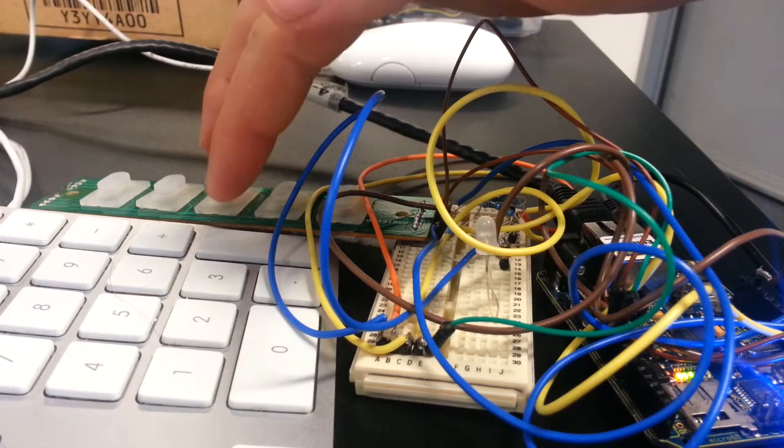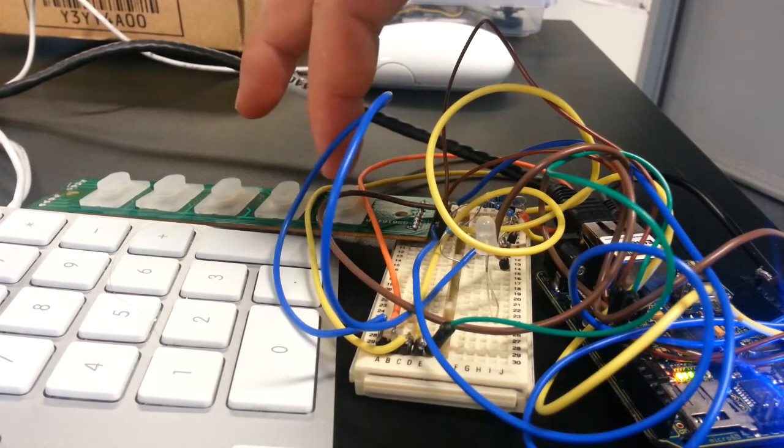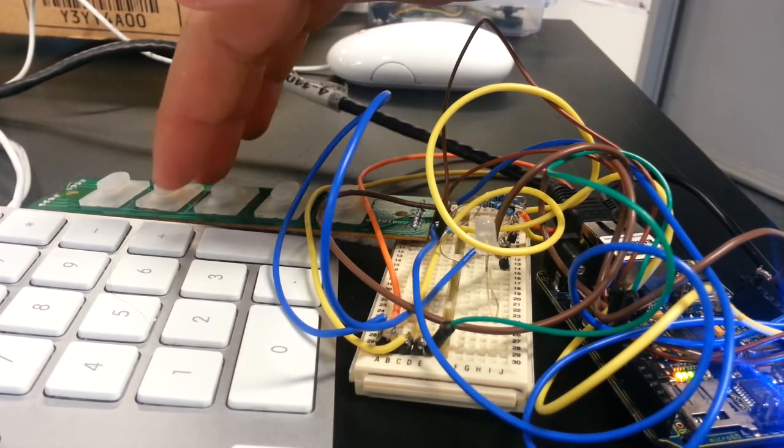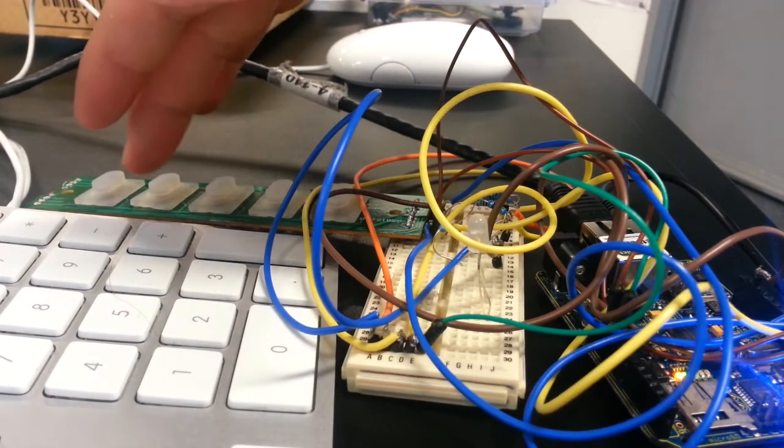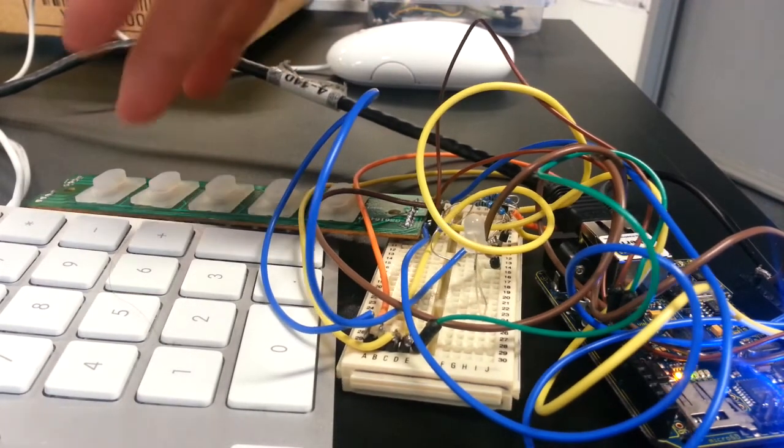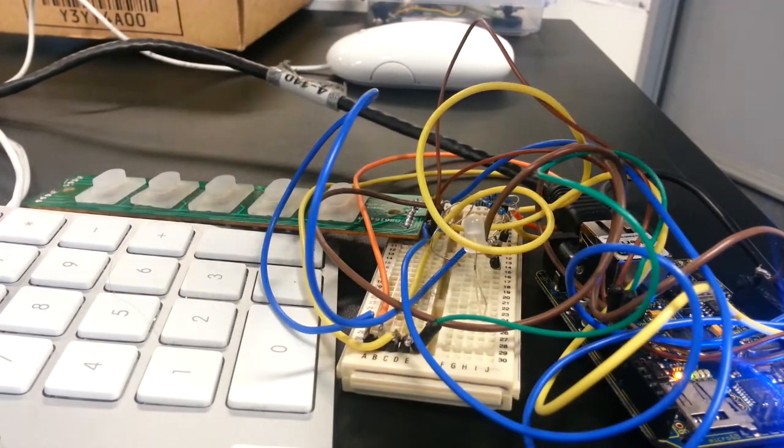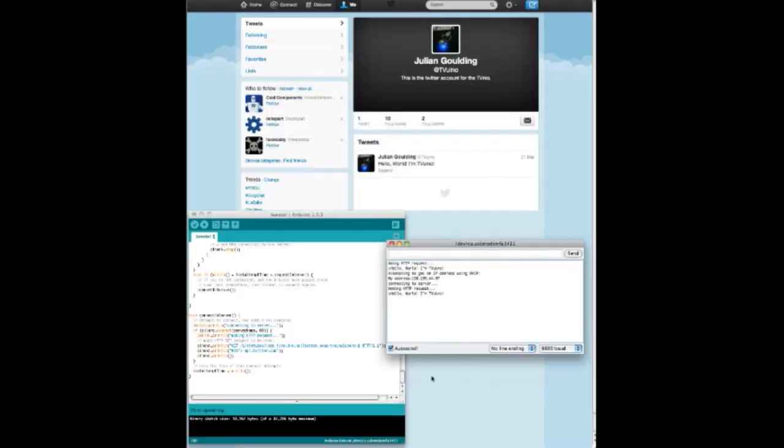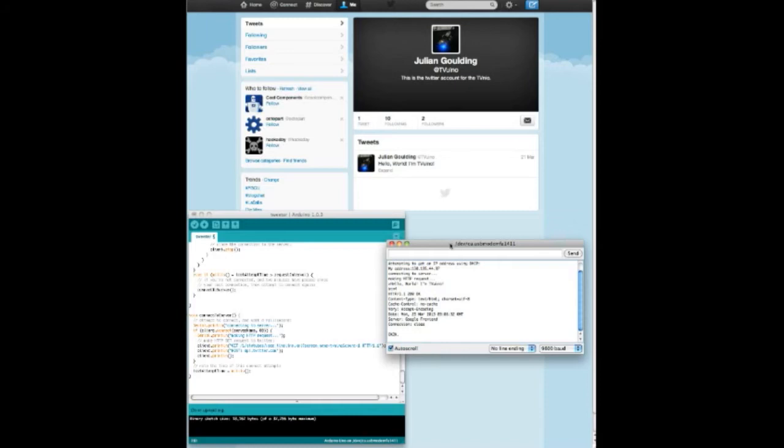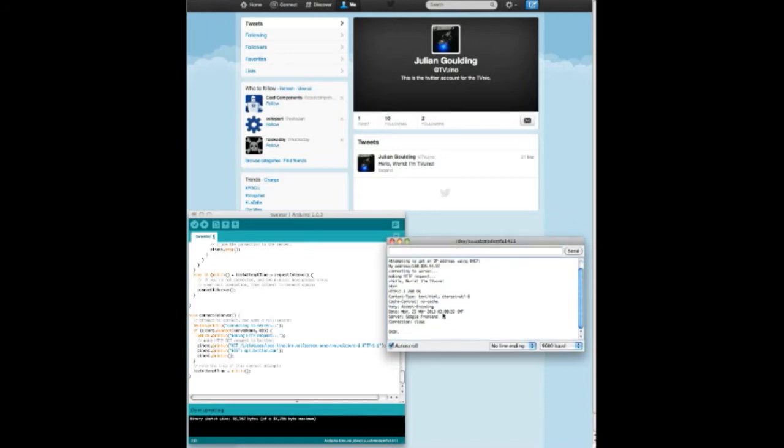Now all I have to do is push a button, and the Arduino tweets the respective tweet to that button. Simple as that. I'm going to wait so you can see the real-time updating of the Twitter feed in the background.